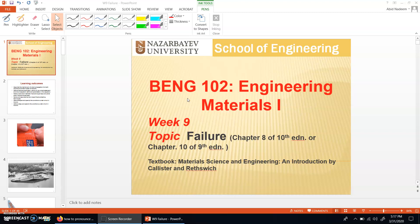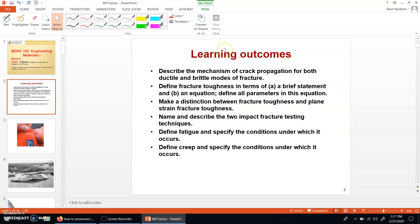This topic is about failure. We have these learning objectives. Firstly, describe the mechanism of crack propagation for both the ductile and brittle modes of fracture. In the second objective, we find fracture toughness in terms of a brief statement and an equation, and then define all parameters in this equation.